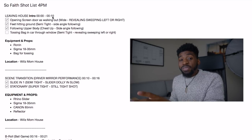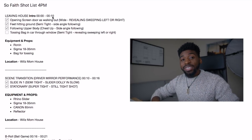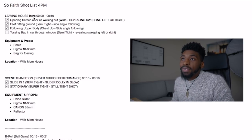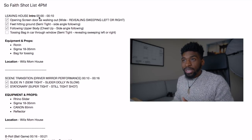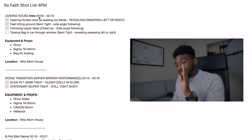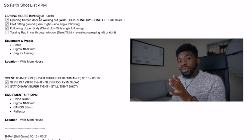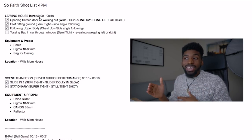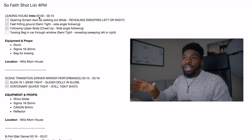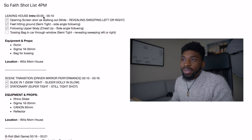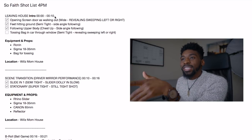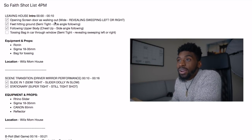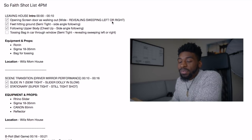If you get really good at shot listing, you can put where you expect to see this actual shot in the video. You can see it says 'the intro' — this is going to be the intro of the song — and I put down the time I want to see this shot in the edit. This isn't required but it makes things go a lot smoother in the editing process. So this is the intro shot and we're going to be seeing it from the zero-second mark to the ten-second mark of the track. We have an opening screen door as he's walking out, getting this wide, doing a reveal sweeping left to right.